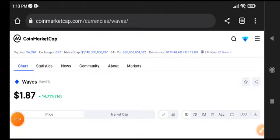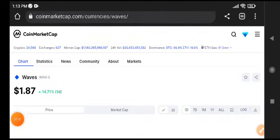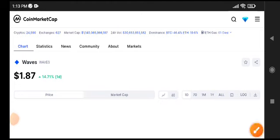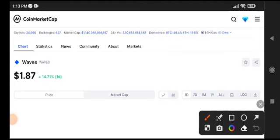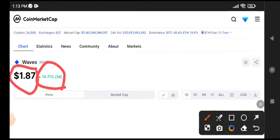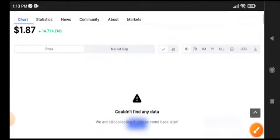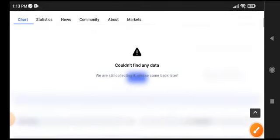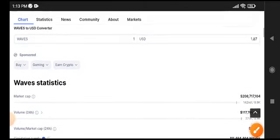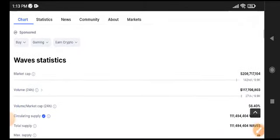So if BTC pumps, Waves coin will also pump. And here, 14.71 percent gains in the last 24 hours. $1.87 is the current price of Waves token. Is there possibilities for Waves token that it will pump more or not?